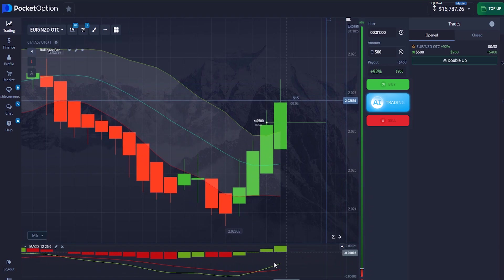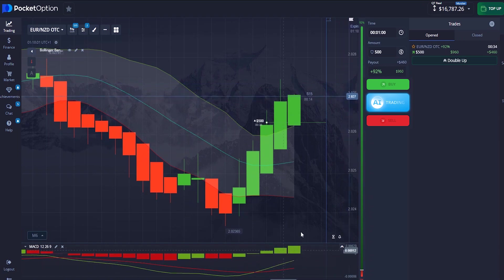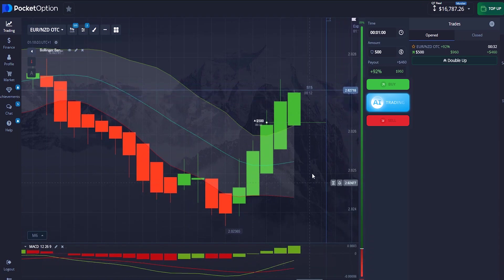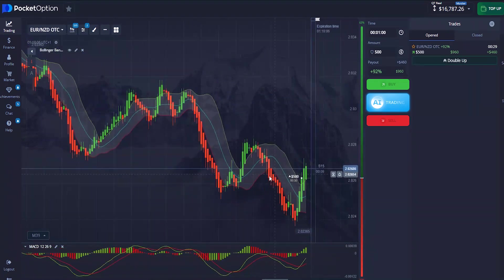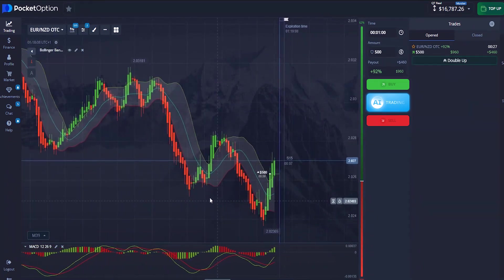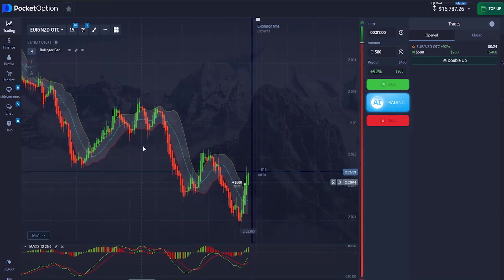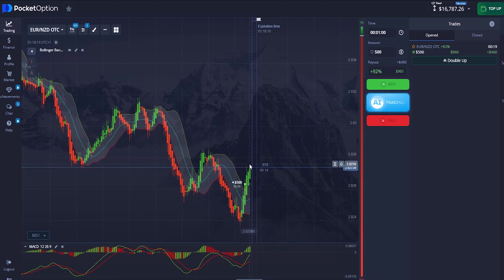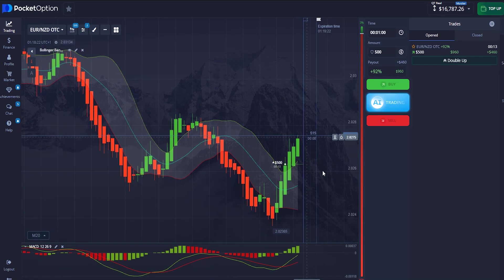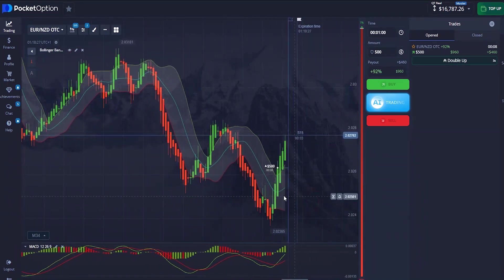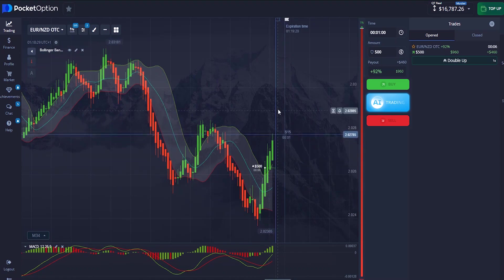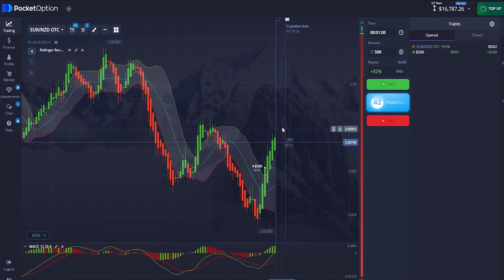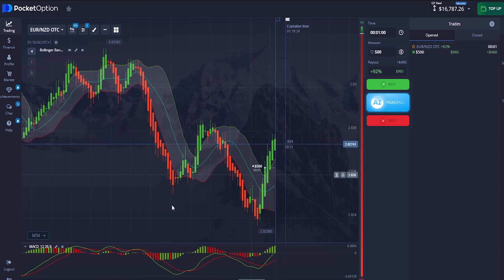The MACD lines cross each other giving an uptrend confirmation, and the signal bar is giving us a very good upward confirmation. Right here the market is on a downtrend, forming lower lows and lower highs. We expect the market to either form a lower high and reject at this level before coming down, or the market may change character and push upward to form an uptrend.